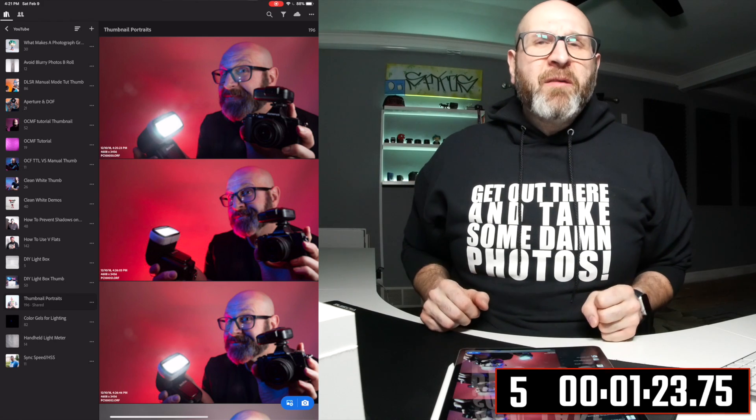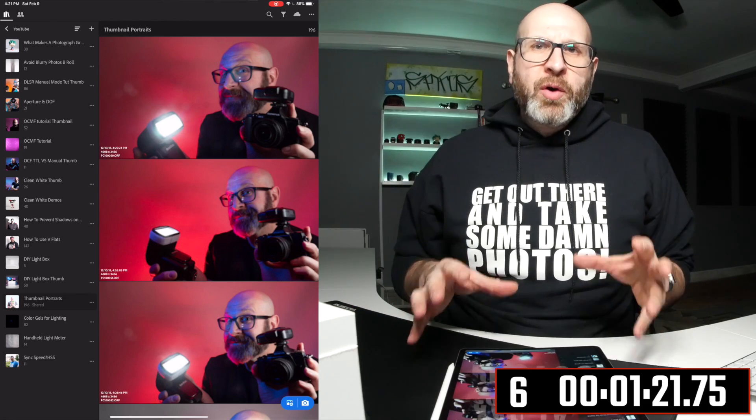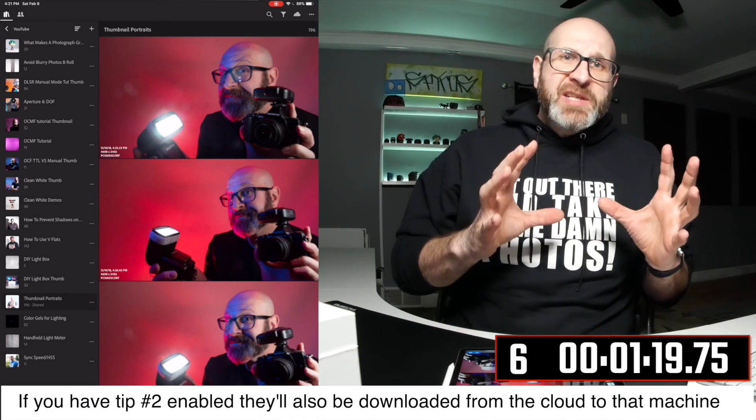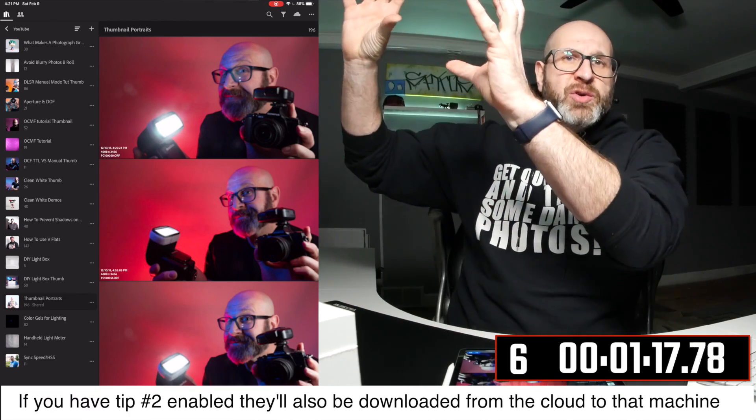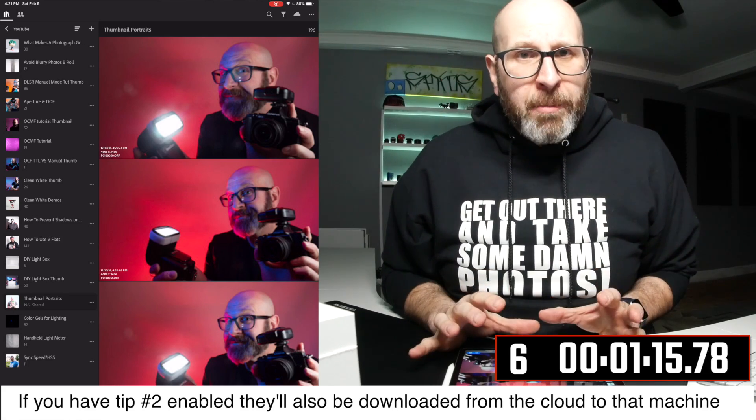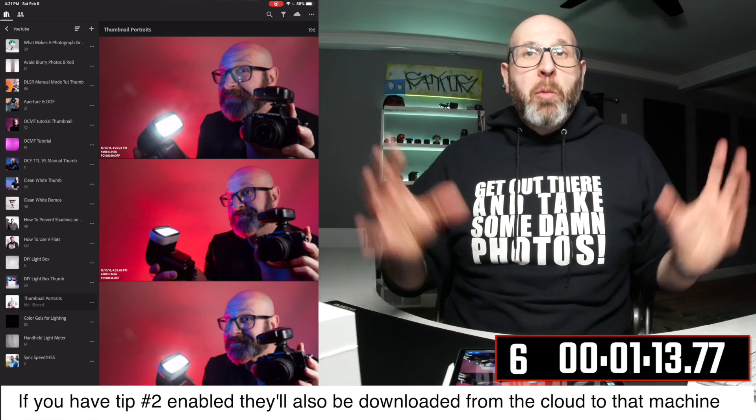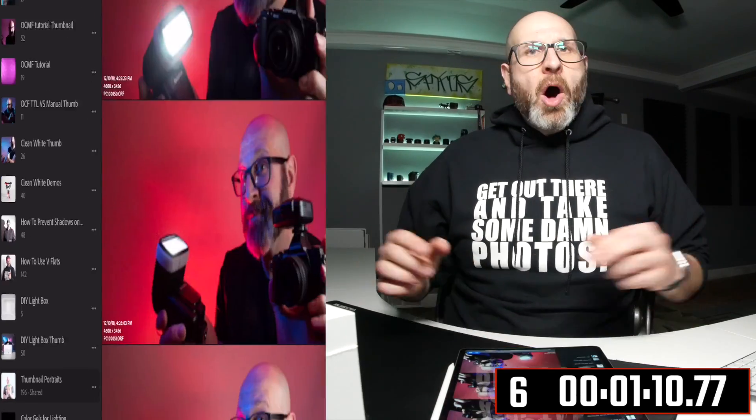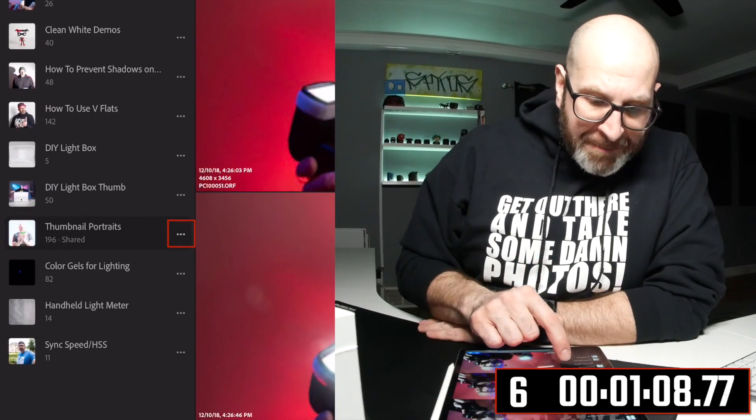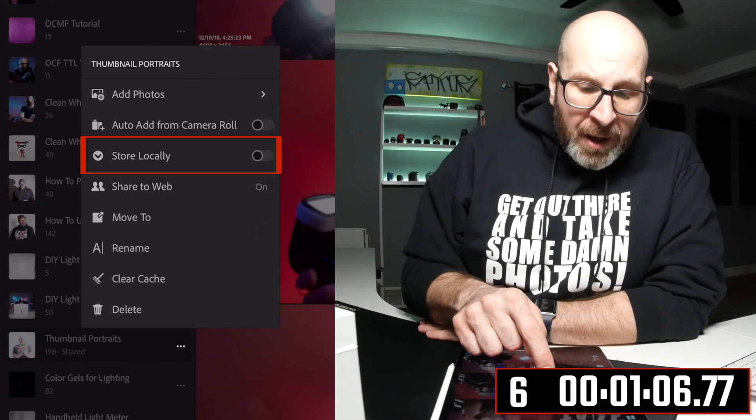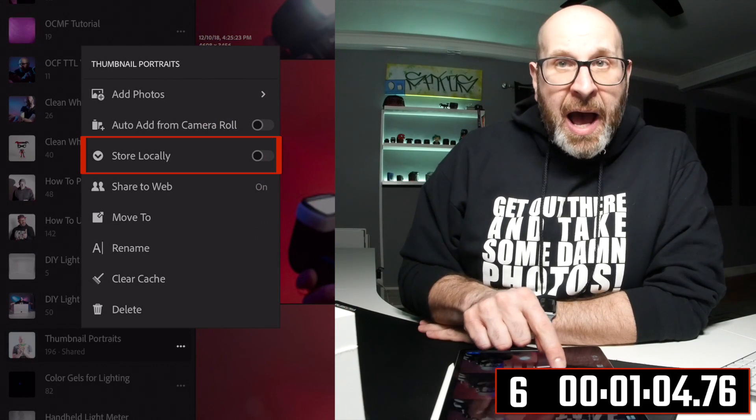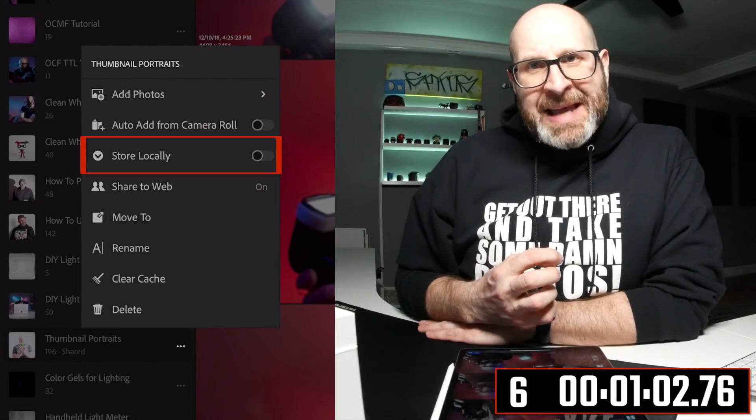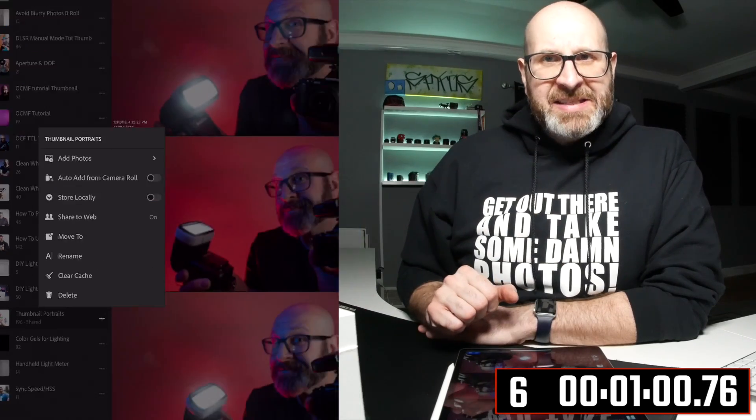Moving on to the mobile version. By default, when you import photos into the mobile version, the full size originals are sucked up into Adobe's cloud and you're left with smart previews on your device. But let's say you want to keep the full size raws on your device. All you have to do is go to the album and tap the three dots in the side there and toggle this store locally option on, and it will pull those back down from the cloud onto your device.